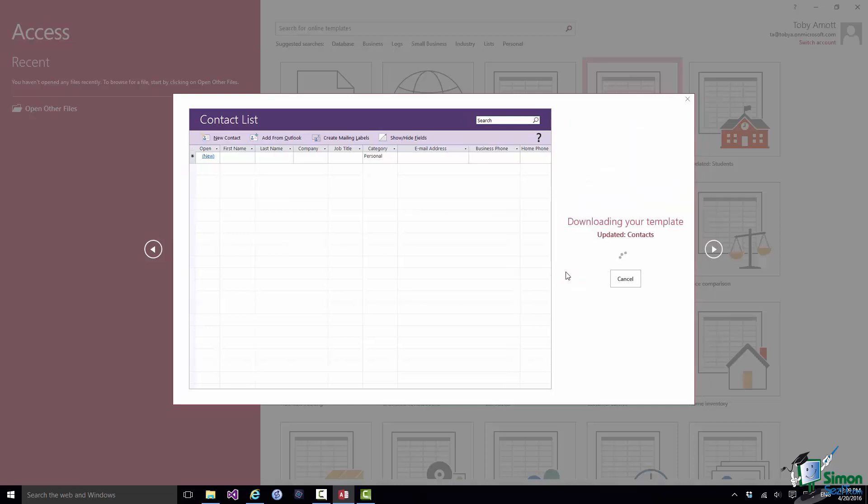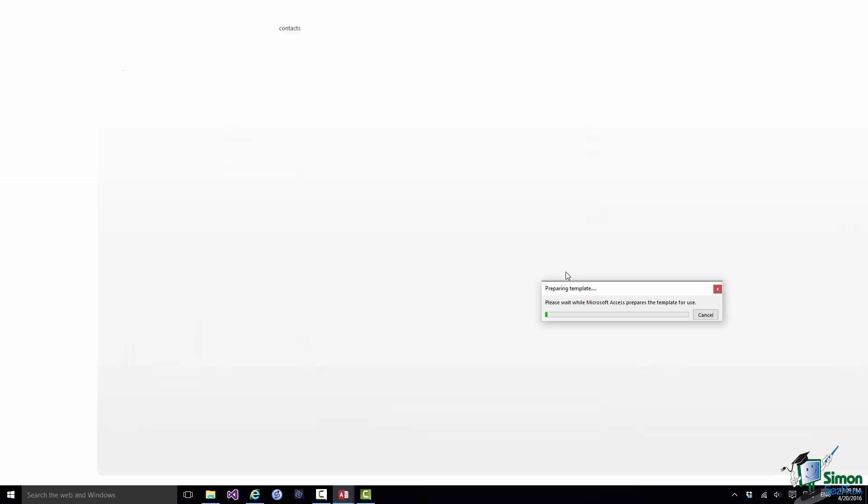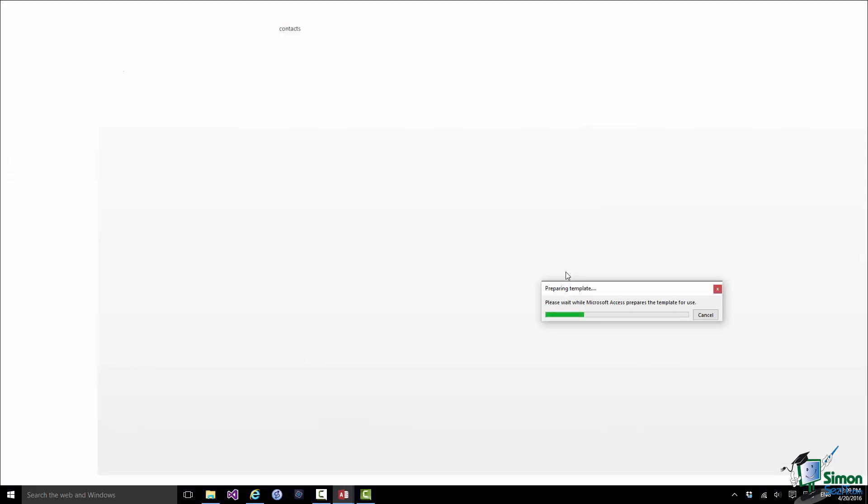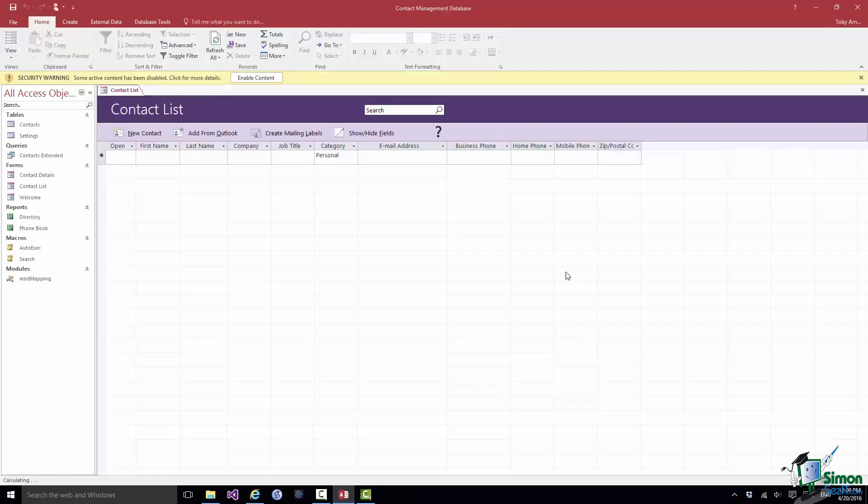And if Access 2016 needs to download the template it will. But when it's downloaded the template it will then create for me an empty database. And we're now inside Access and we're looking at the Access workspace.